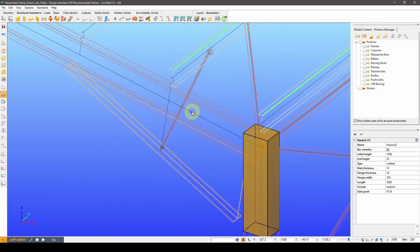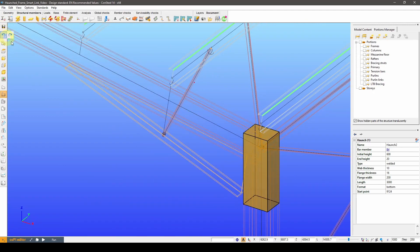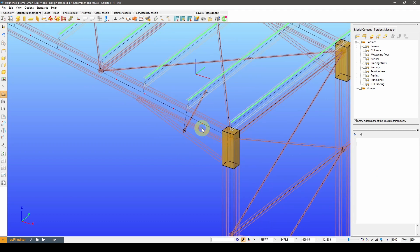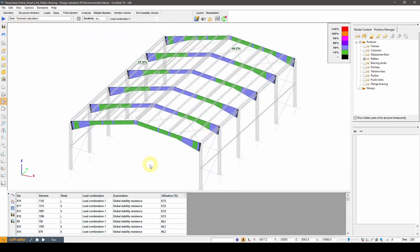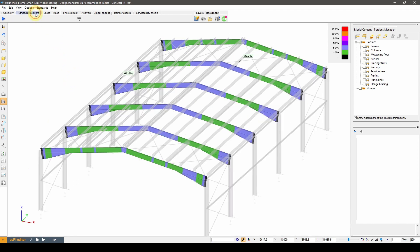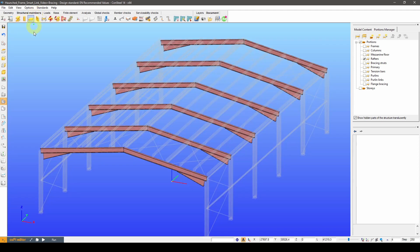Let's switch to a model version where all of the flange bracings are already added and check the utilization of the rafters with these changes. Based on the results, the beam section size and the haunch height can probably be reduced.